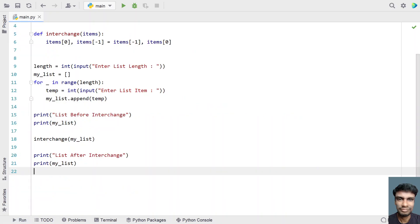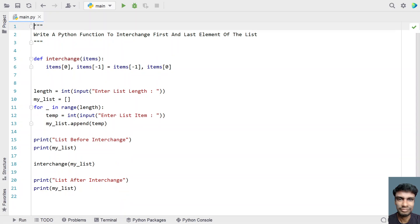So this is a complete Python program that uses a Python function to interchange first and last elements of the list. I will give this code in the description of this video. That's it in this video, hope you liked it. Thank you for watching. Bye.